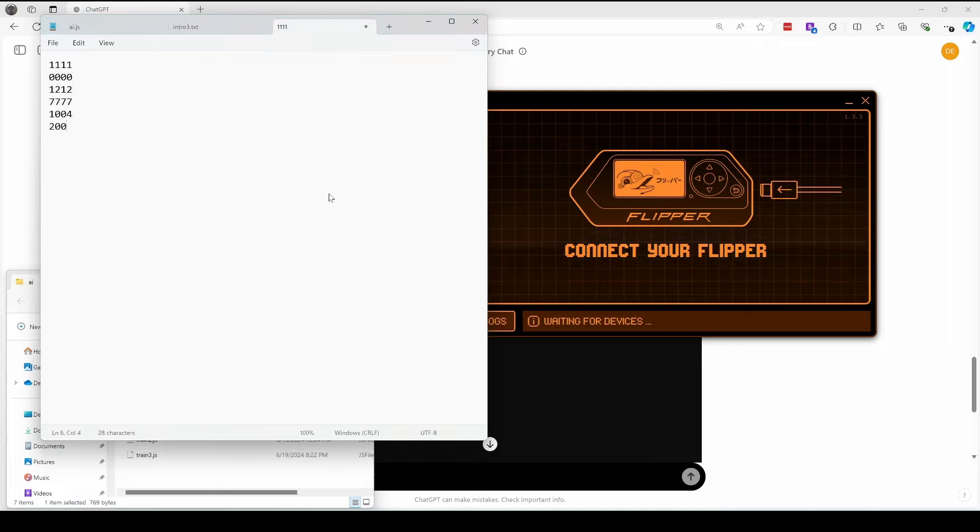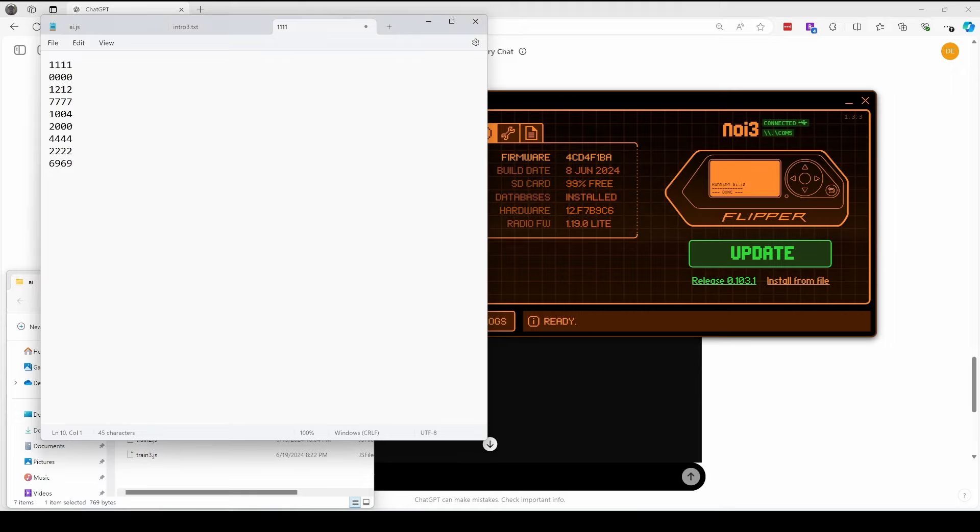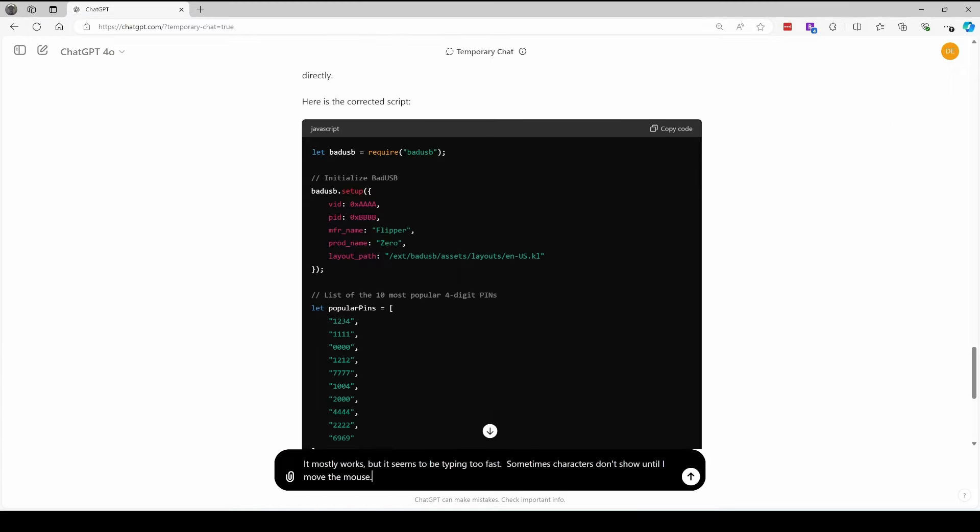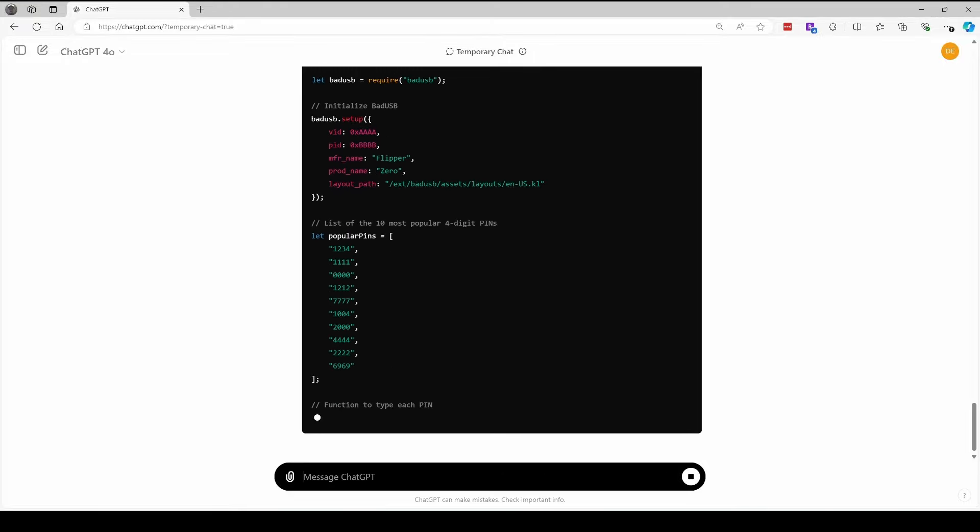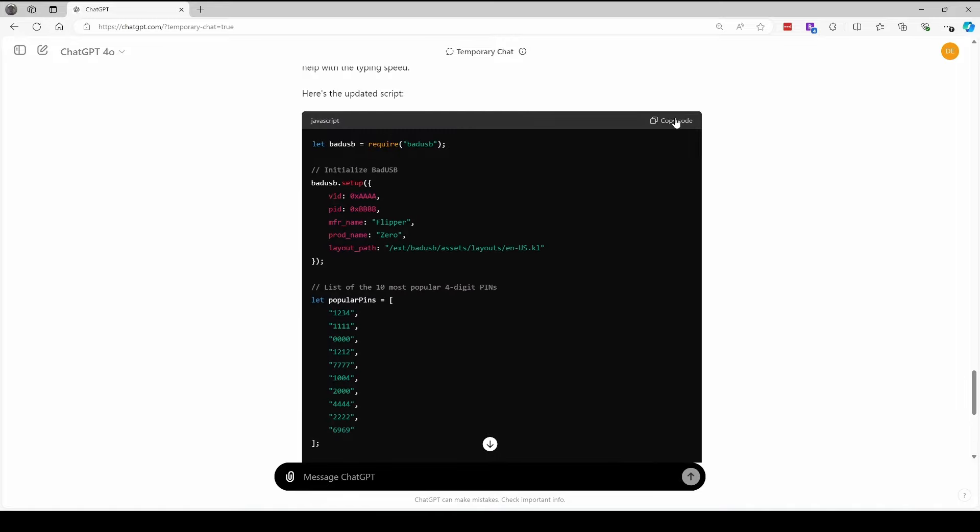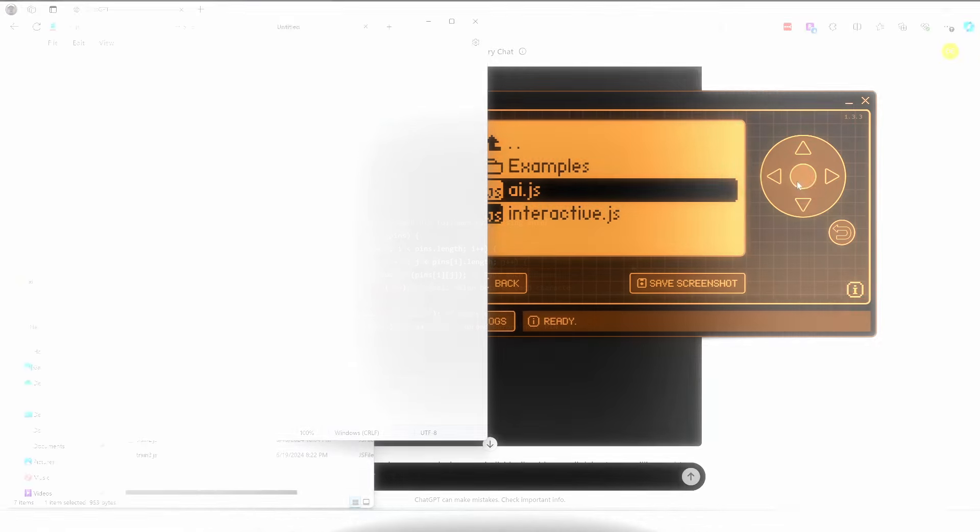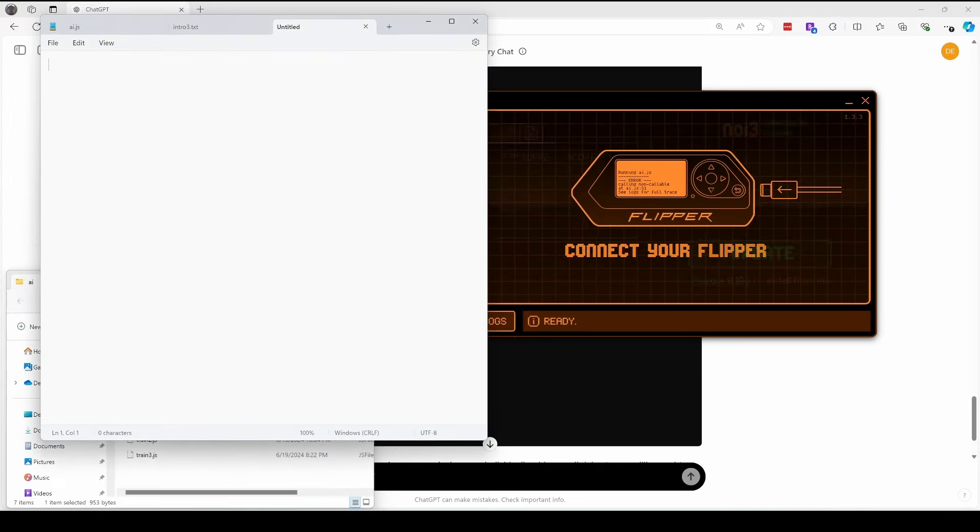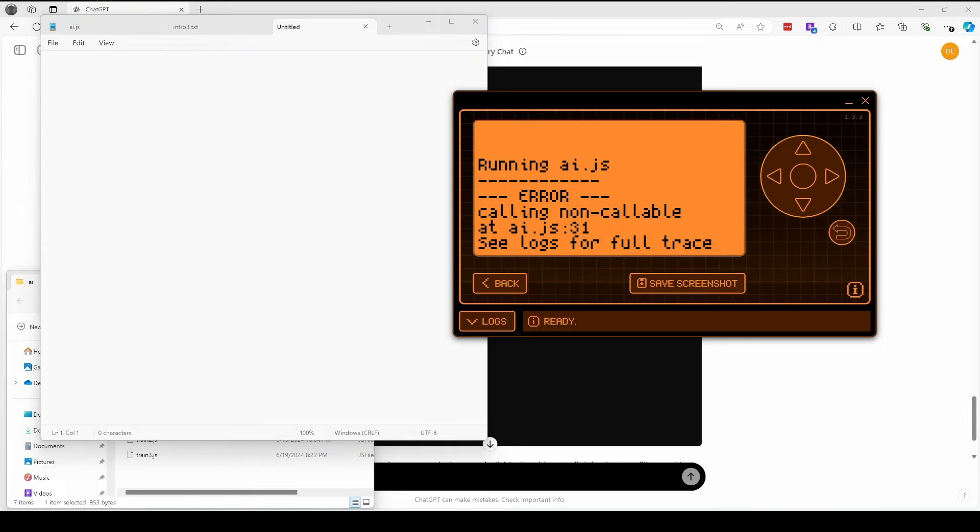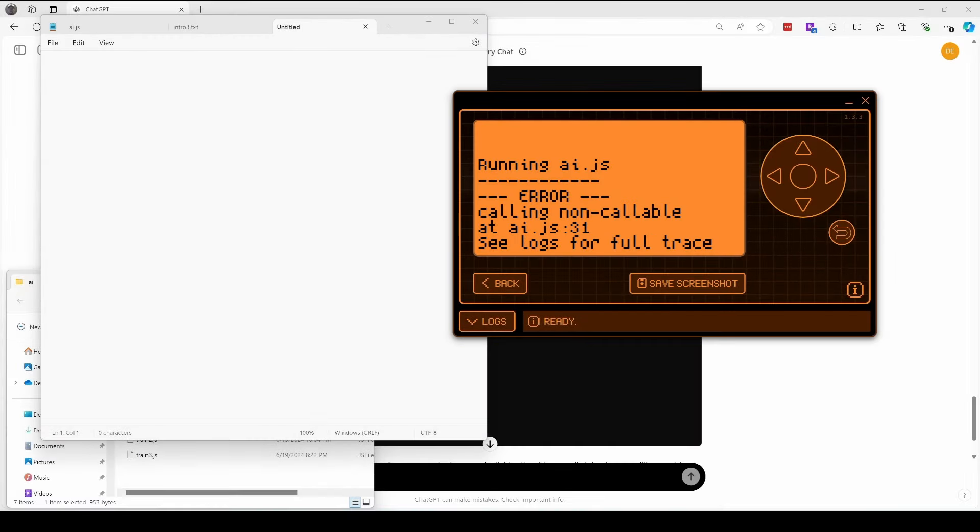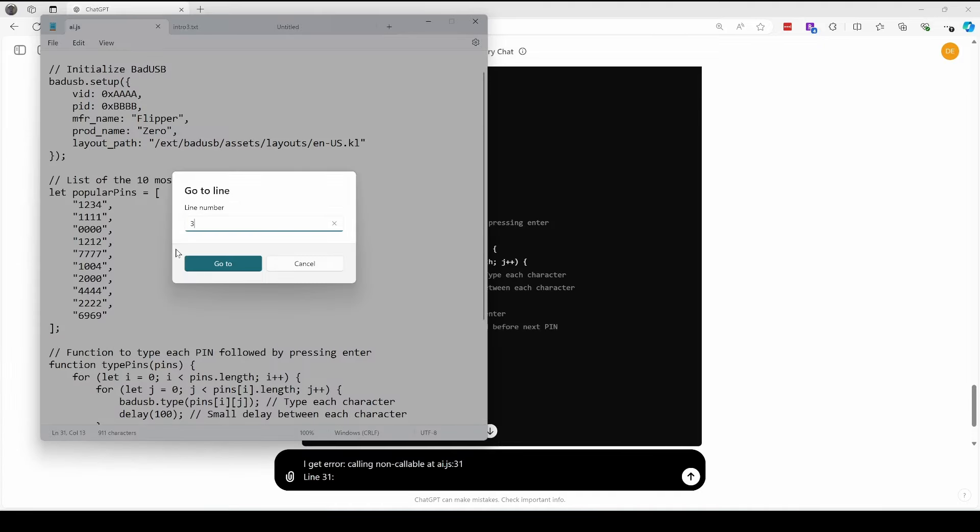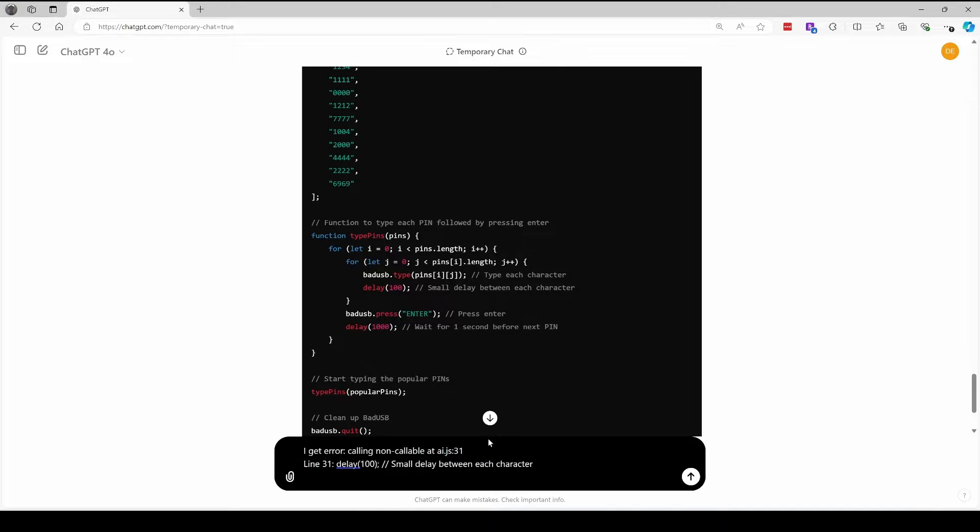Oh, now it looks like there's a bug where it's only typing the first three. And I had to move my mouse to get that last digit to show. So I'll let it know it mostly works, but sometimes it doesn't show until I move the mouse. It's generating a new version of the code that hopefully doesn't have that bug. We'll try running the program again. We're getting an error calling none callable at AIJS line 31. The issue is actually on line 30. It should have used bad USB press instead of bad USB type. But let's assume you don't know that's the bug. We'll go ahead and copy line 31 with that delay 100 and see what happens.